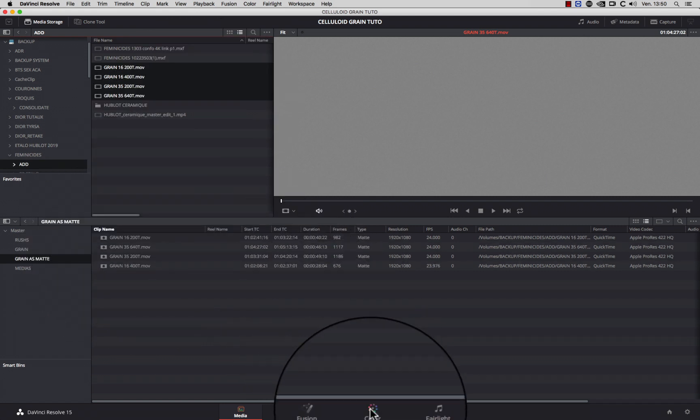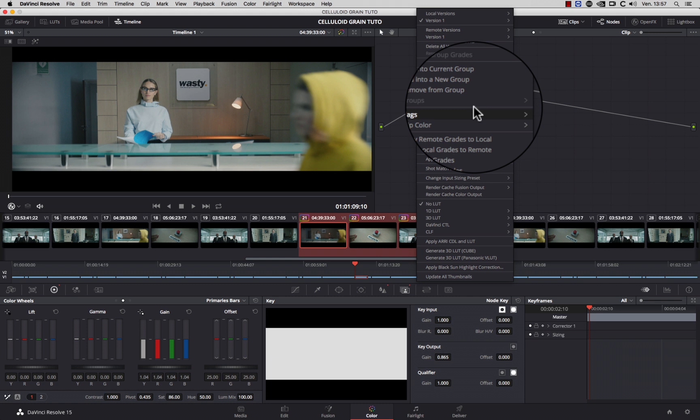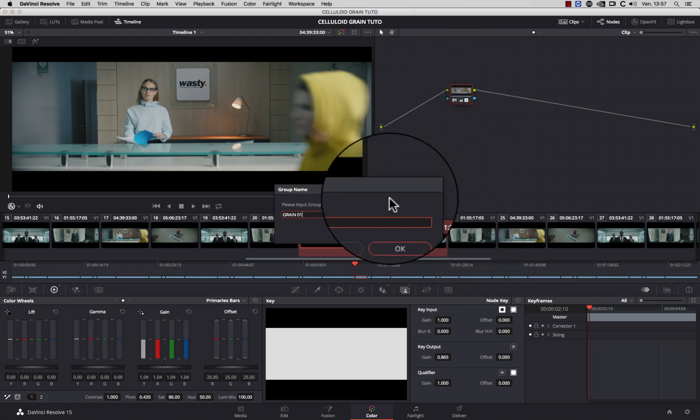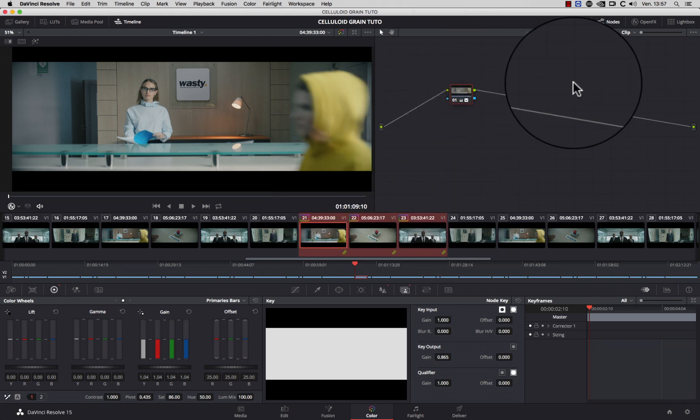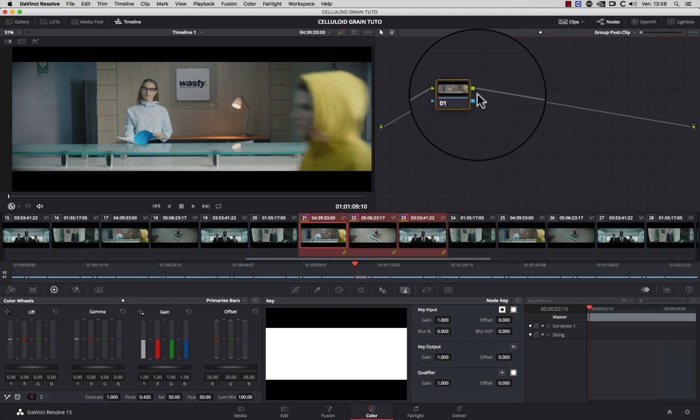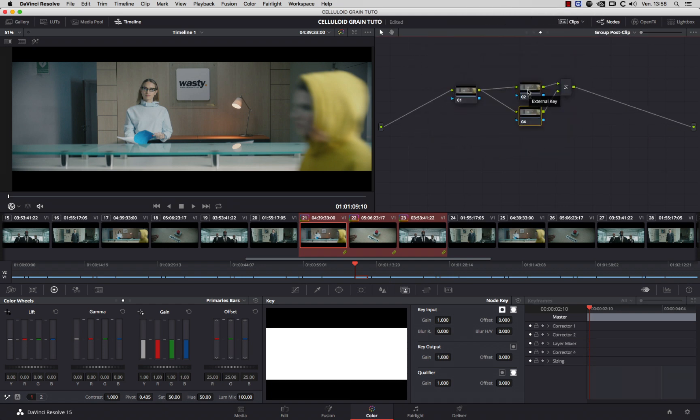Then, you can go in the color page, create a group of the shots you want to add grain. Go into the group post clip node graph. Add a serial node.